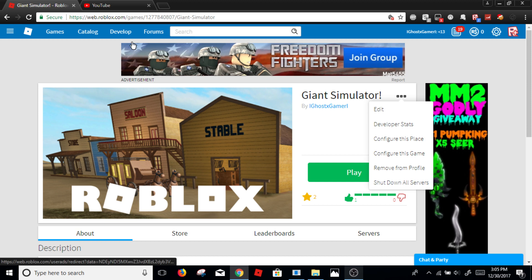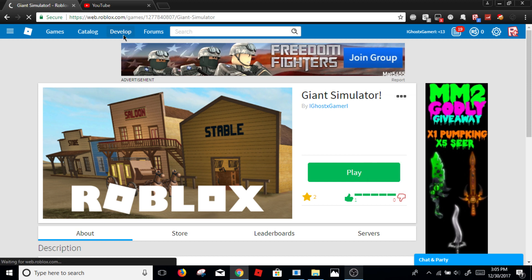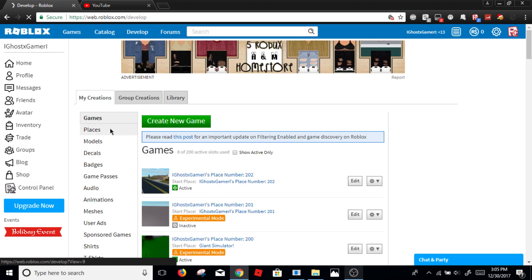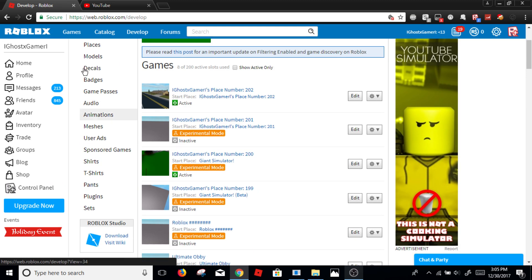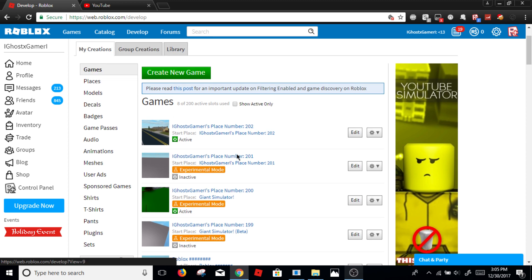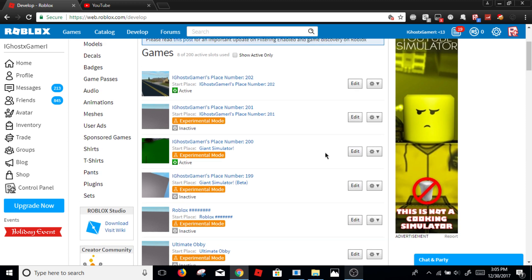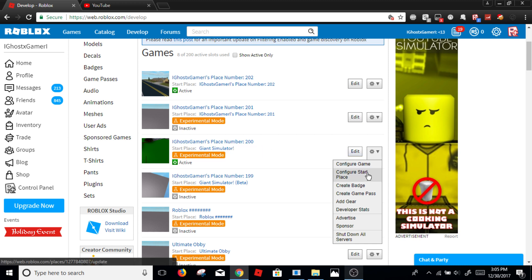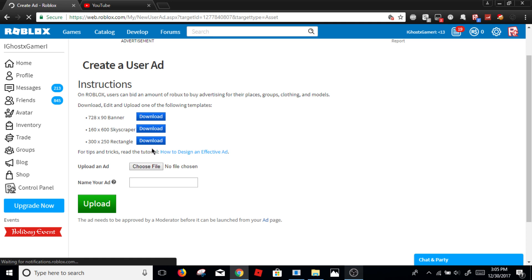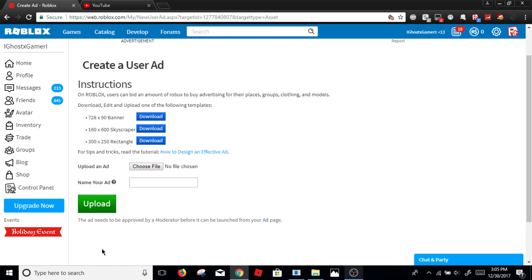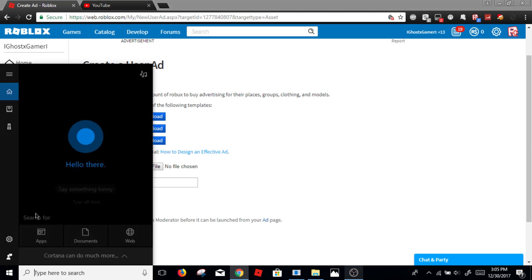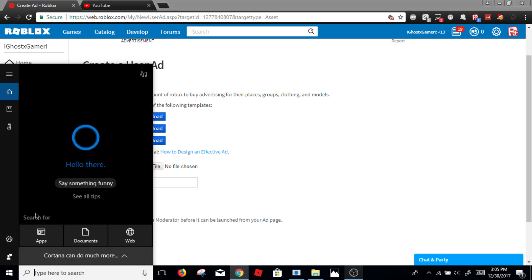Actually, don't do that. Okay, so you click your game's page here, and then on your game, since Giant Simulator, go down and click advertise. So then now here's the place where you make your ad. So it has to be one of these three. Now I'm going to put something in the description.